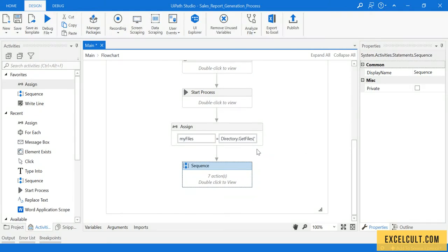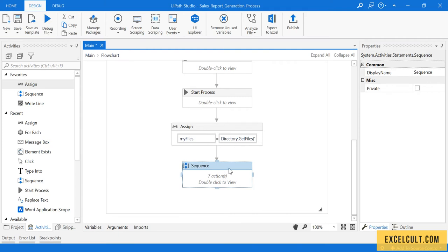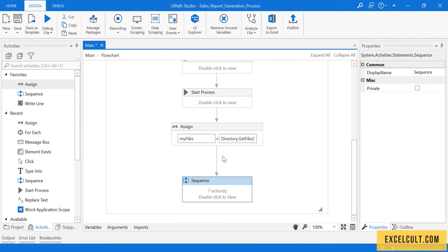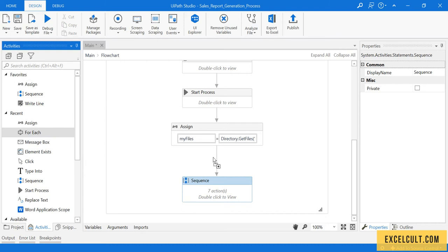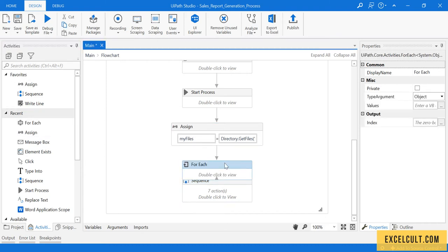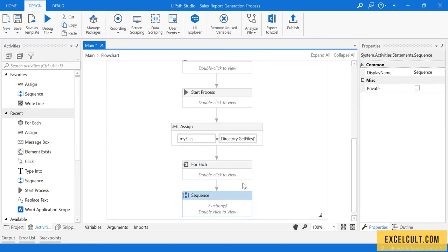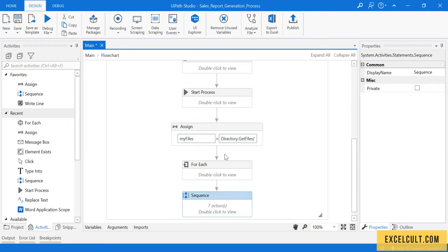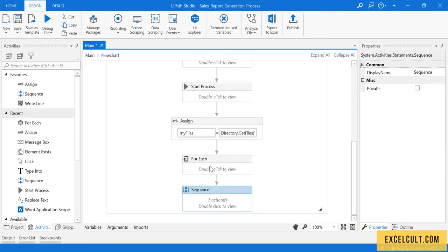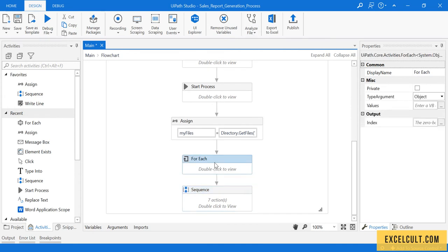Now that we have all the files and their file paths available in a variable, we have to pass all these Word files into this sequence. To do that, we need to iterate through this array using the For Each activity. For Each activity is similar to For Each Row - For Each Row is for data tables, and For Each activity is to iterate along any array list or anything of that type.